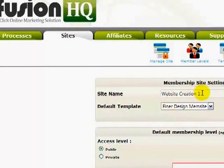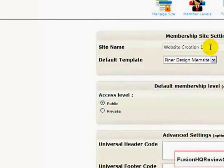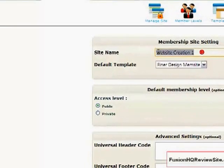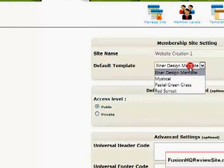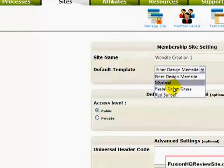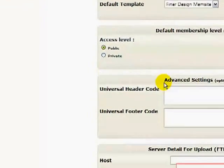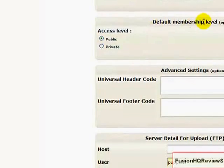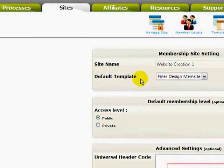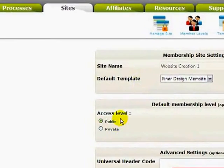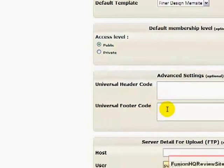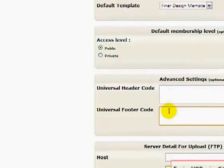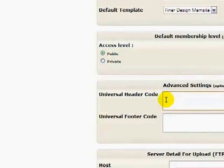On this page, you'll be able to set all the details for your membership site. If you want to change the name, you can change that here. You can change the default template. There's four designs here that you can choose from. You can set your default membership level. Since this is a standard website, the access level will be public. If you have any tracking code such as Google Analytics, you would put that here as well as any other header code that you would like to include in your page.